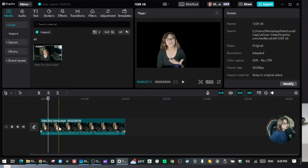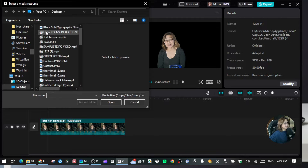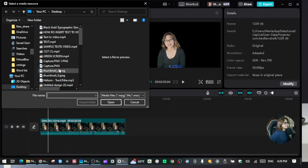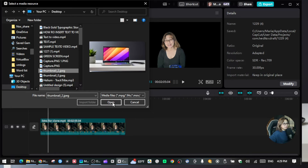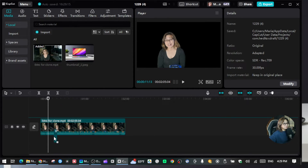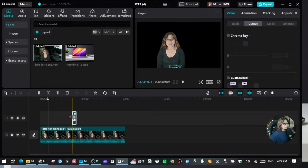Alright, so now the background is removed. Next, we're going to import the background image. Go to your local files and get the background that you want for your video. I'm going to get this computer image because I want to put myself inside of it, so I'll drag it over here.